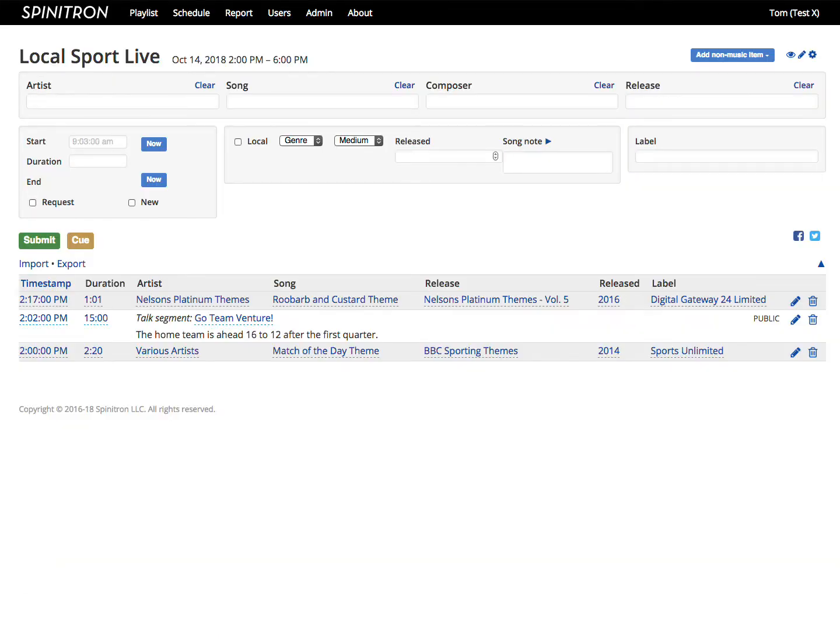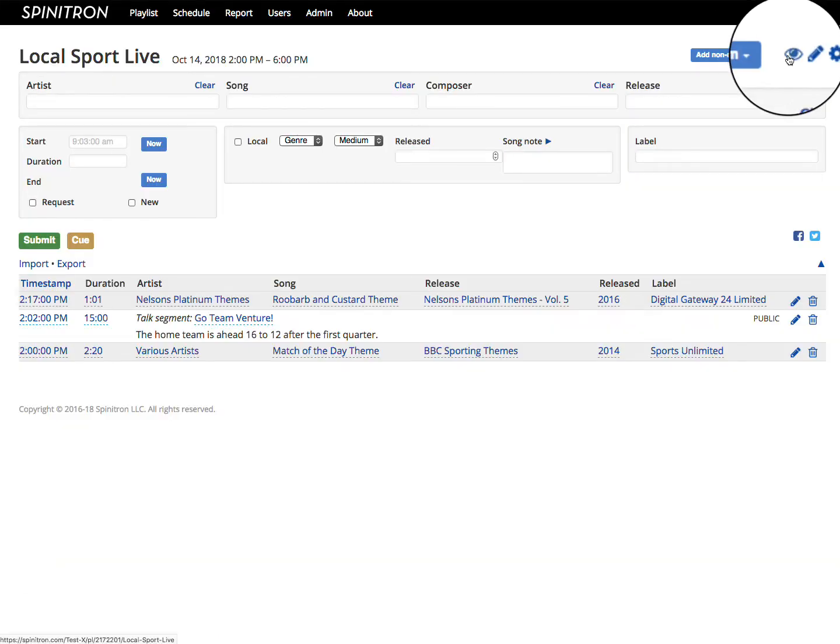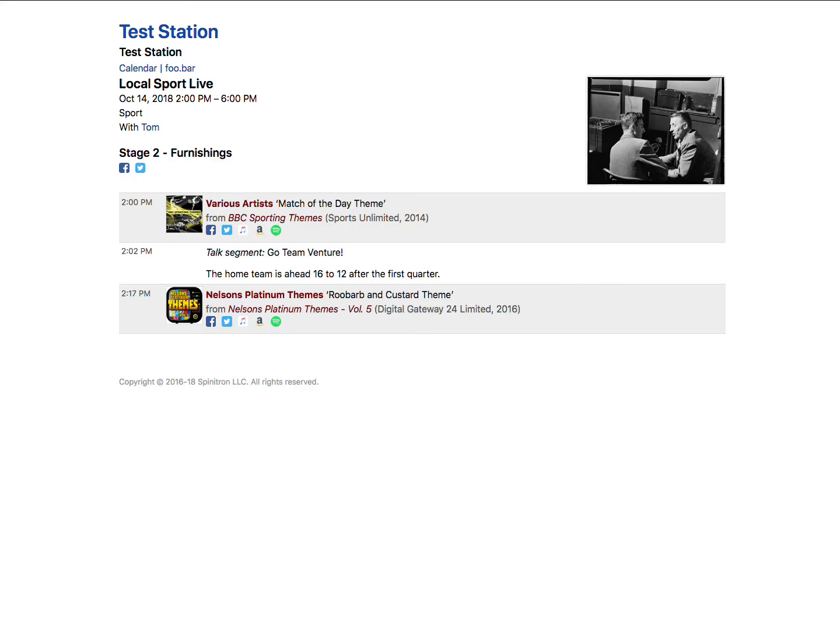The all-seeing-eye icon takes me to the public view of my playlist, so I can see what it looks like to listeners. Use my Browser Back button to get back.